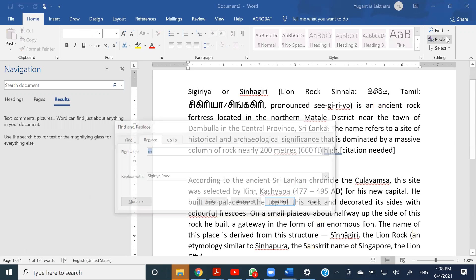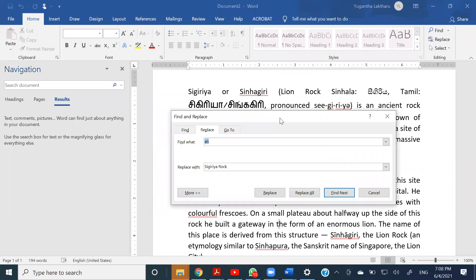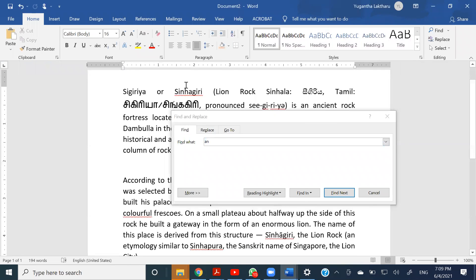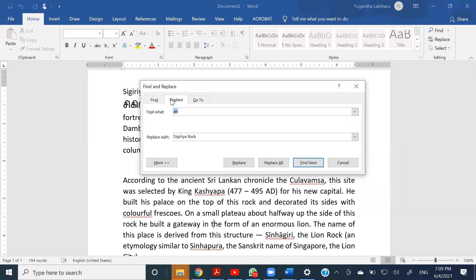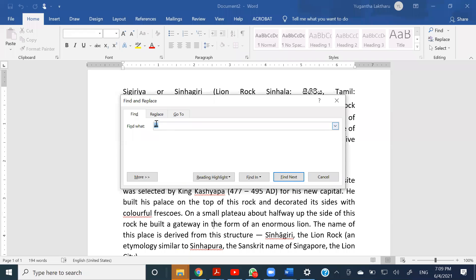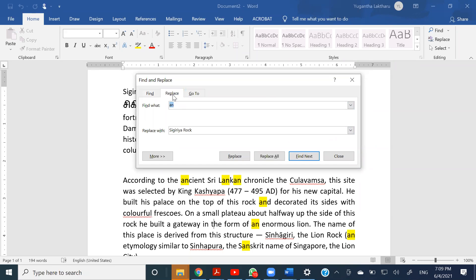In earlier versions before 2010 they had a Find tab as well in this window — the navigation panel. The Find and Replace go in the very same window. You can still give a phrase and ask it to highlight, and it will highlight accordingly. You can also use the Replace tab to do replacements.